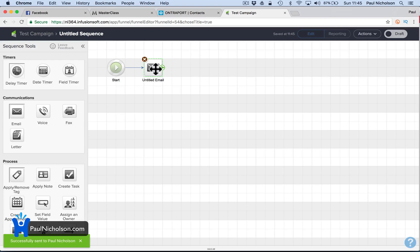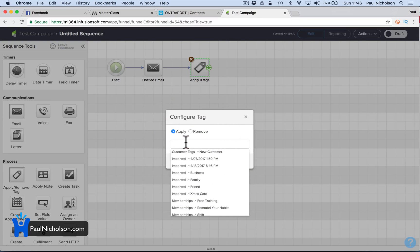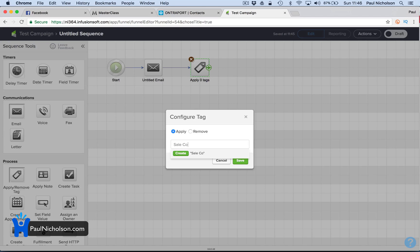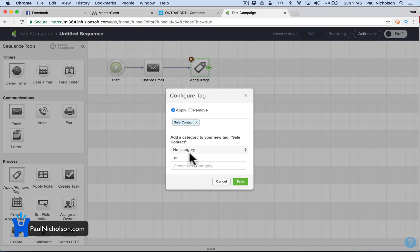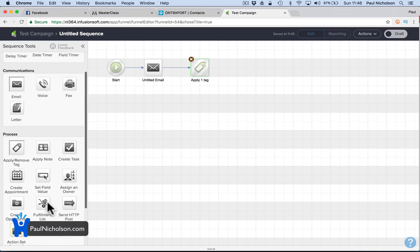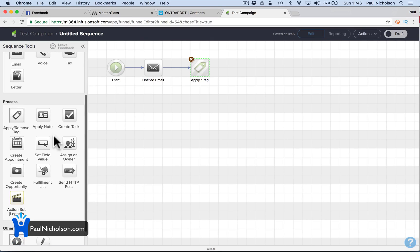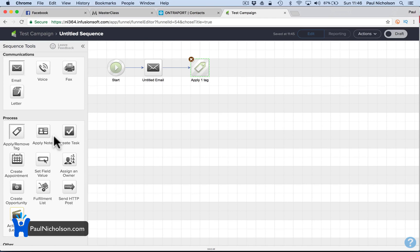So that would send them an email saying: thank you for contacting us, here's a little bit more information, our salesman will contact you soon. Then you would add a tag — something like 'sale contact' — create that tag. So that becomes part of your funnel.